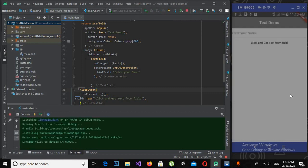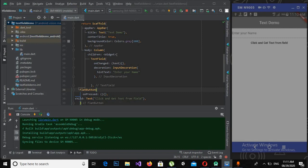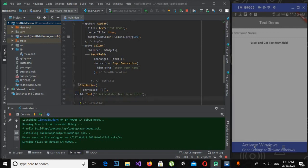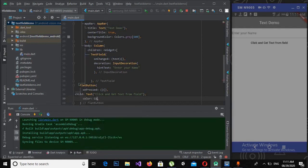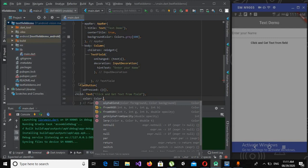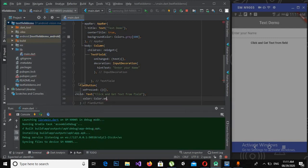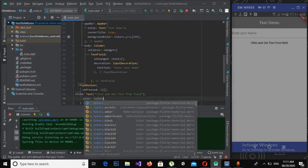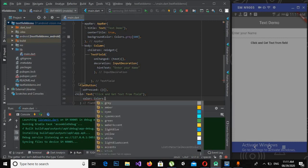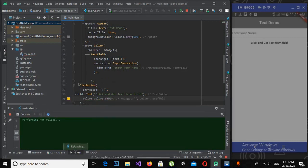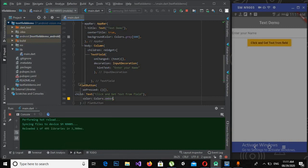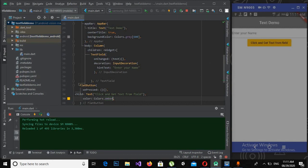Now the app is running on the device, but this button is not looking great, so I will change its color. I will say color equals colors.amber. Now if I hot reload, the button is looking great.